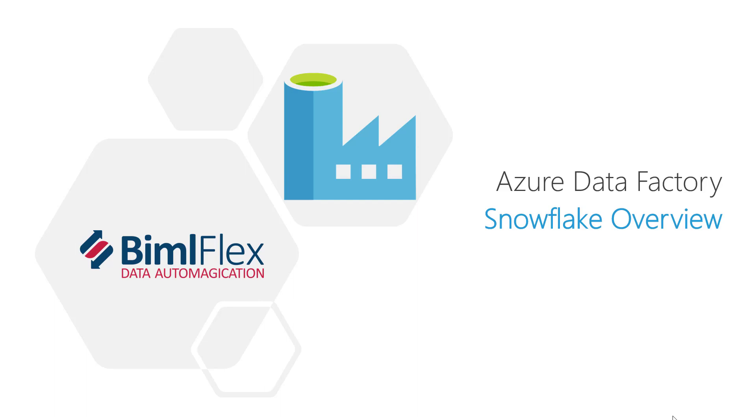In this video, I'm going to give you a quick overview of using Azure Data Factory with Snowflake in BML Flex.